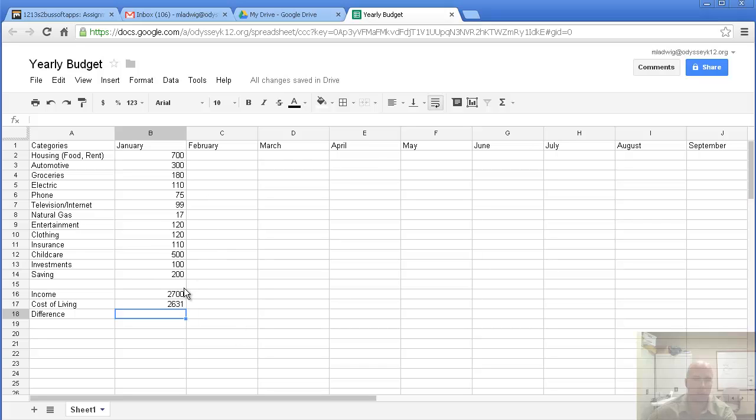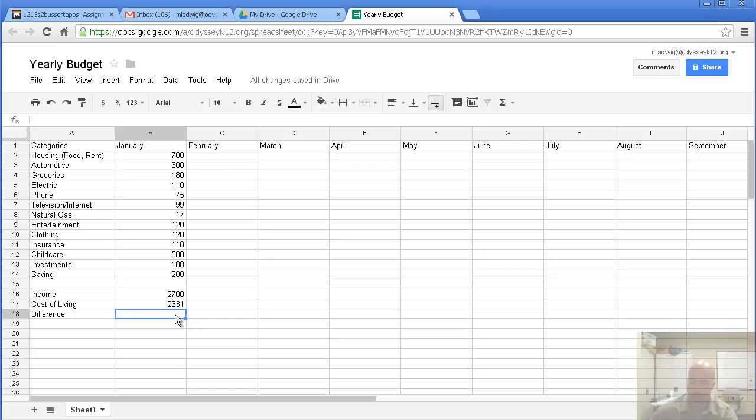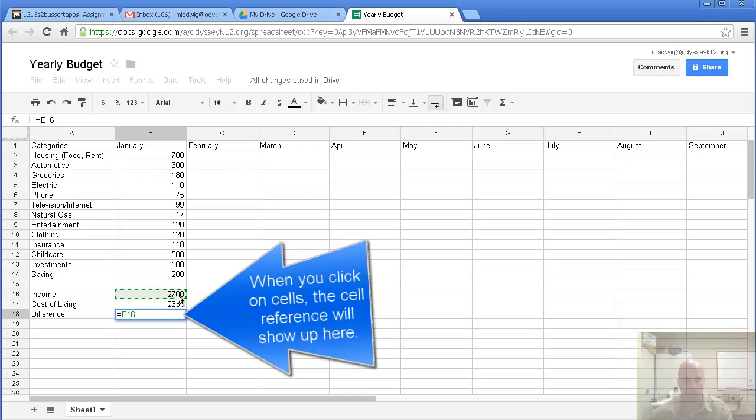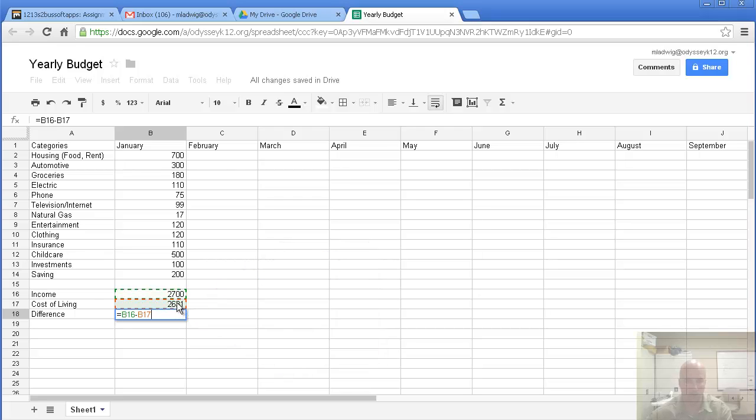We also want to figure out the difference. We have income is $2,700 this month, cost of living is $2,631. Let's go down to difference. We're going to do something a little bit different. I'm just going to type in the equal sign. Now, I'm going to take this number right here. So, basically, I'm taking whatever is in this cell, press the subtract sign. Now, click on this cell, press enter, and automatically, it tells me the difference.